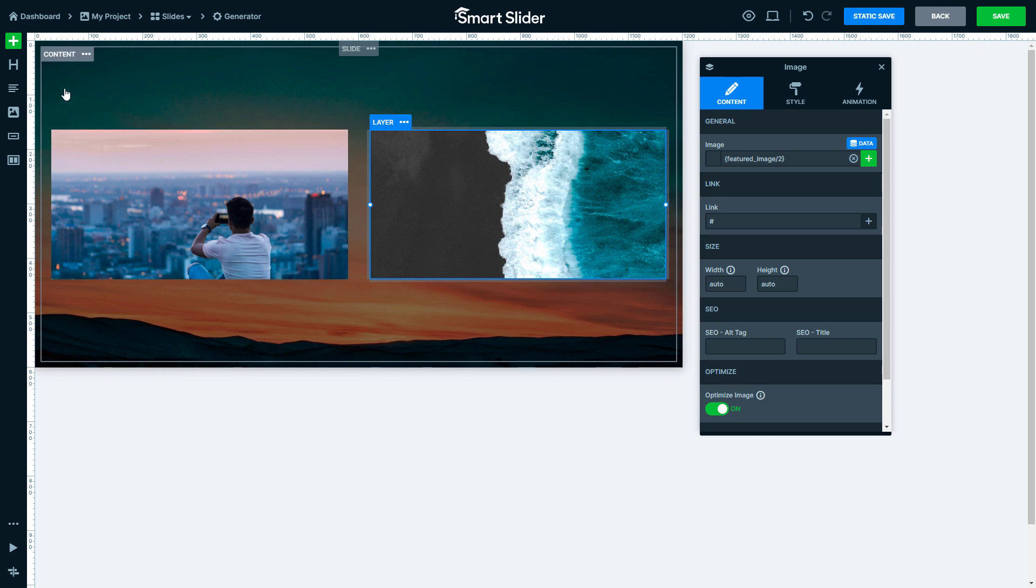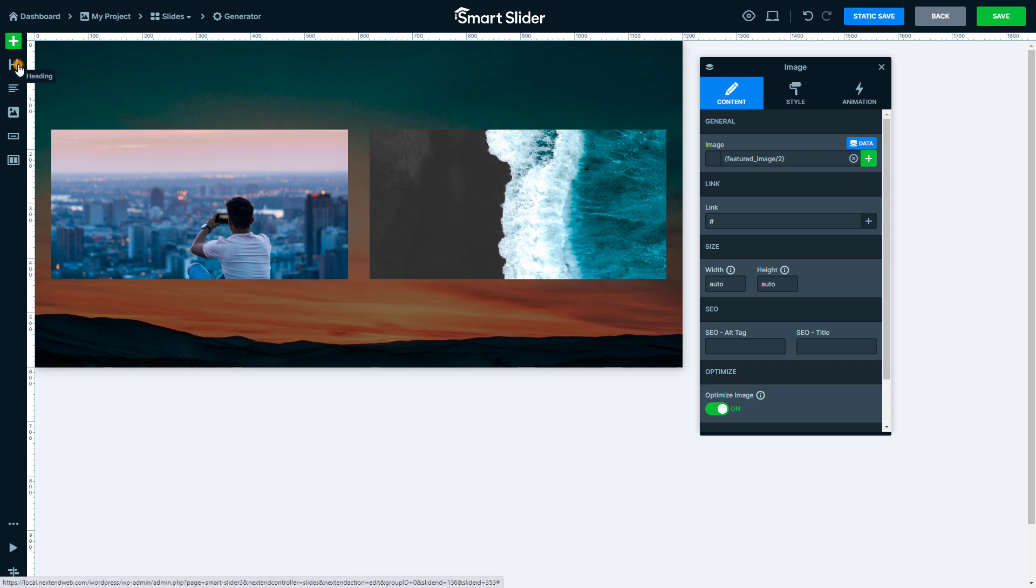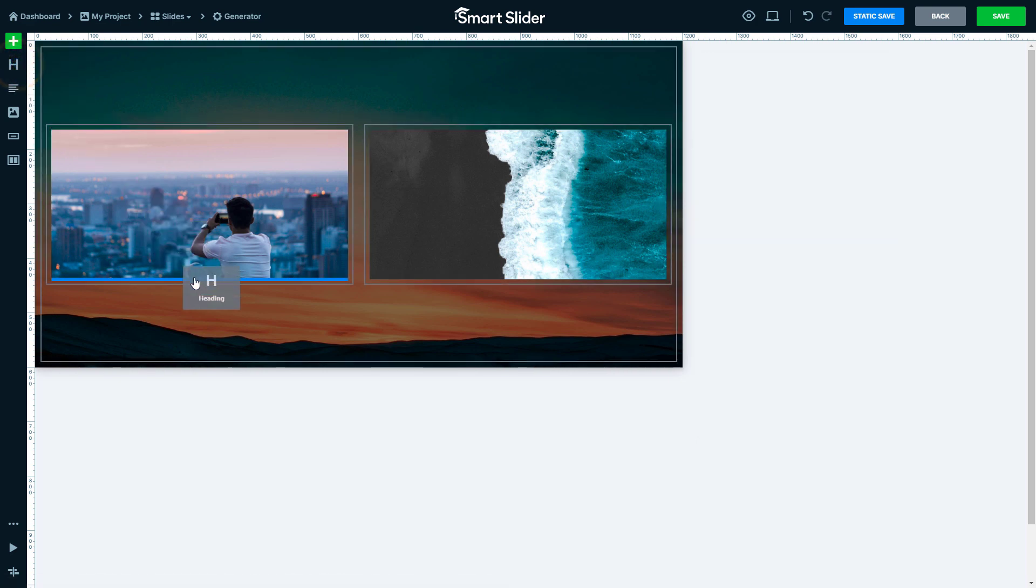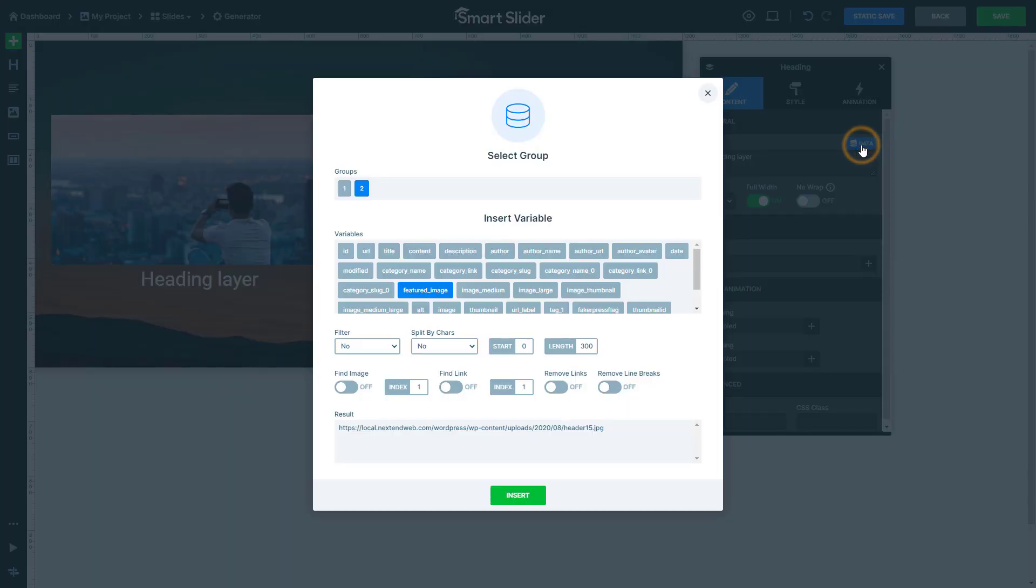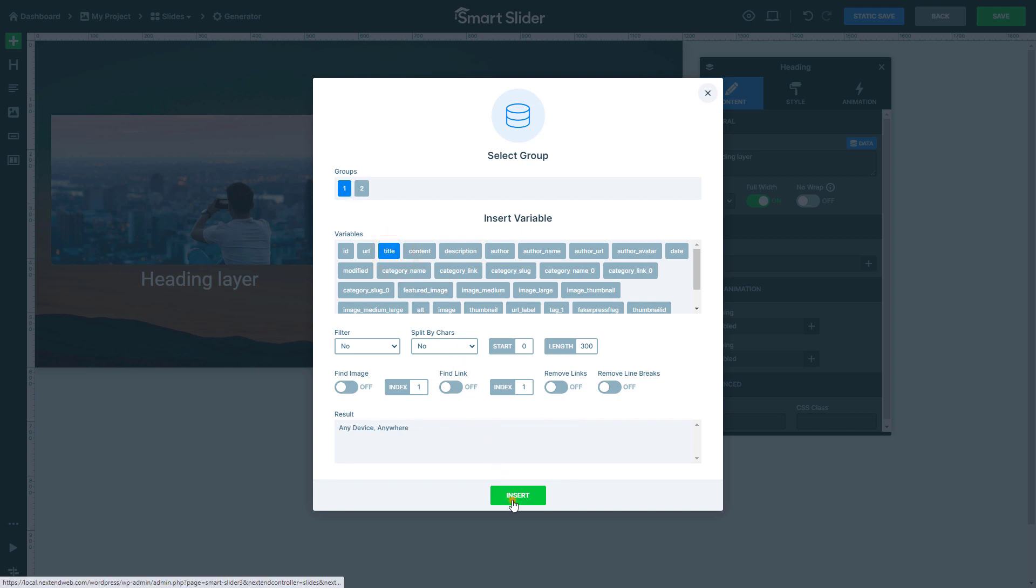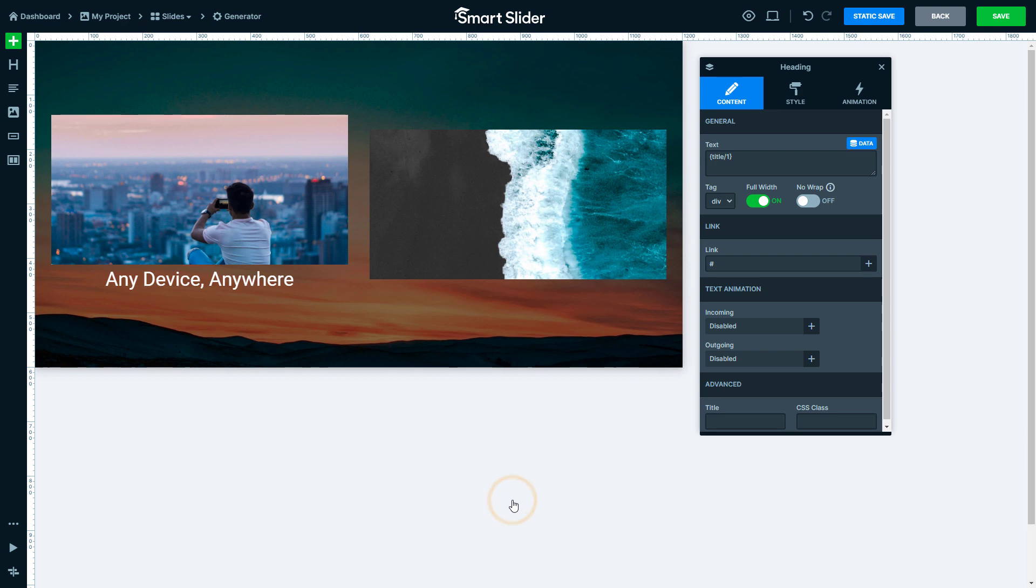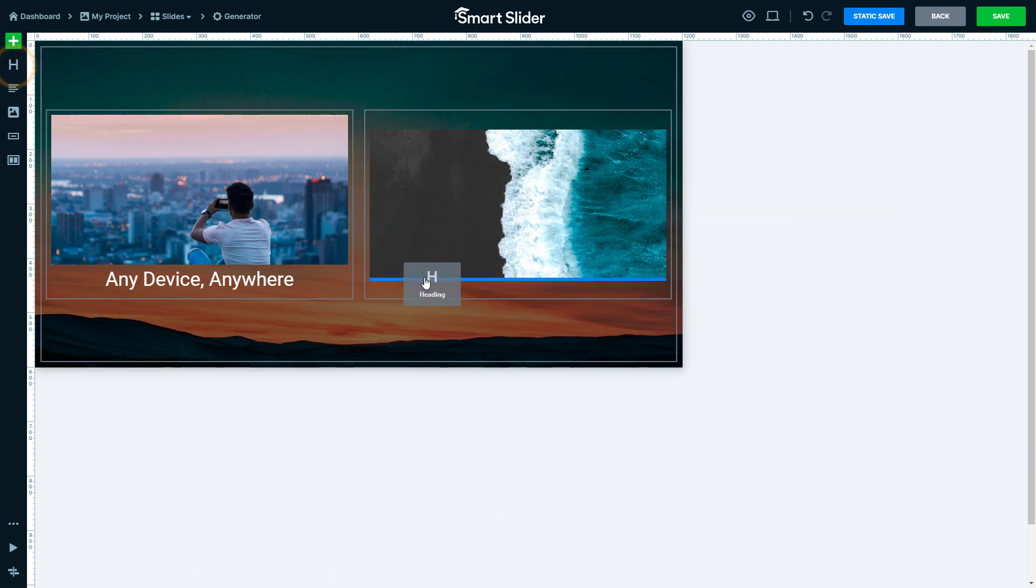Let's add the title of the post to each column. Put down a heading layer and click on the data button at its text field. In the select group, you can set from which post you want to pick the variables. If you select the first group and pick the title variable, the name of the first post will be added.